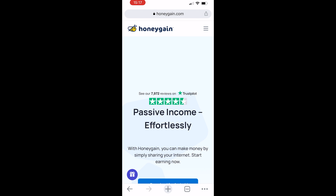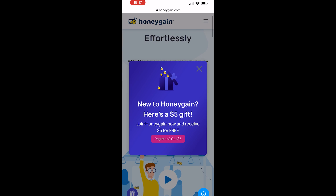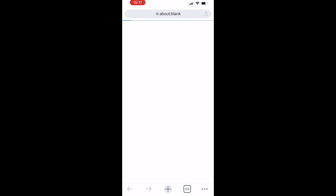Now when you're first on the website we can scroll down and we can go ahead and register for a free $5. If you scroll down this pop-up will appear and we can go ahead and click on register.